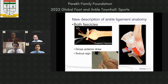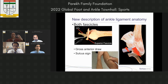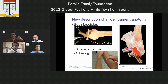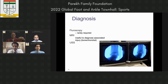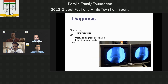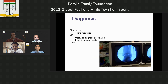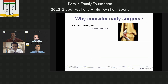The sulcus sign occurs when the ankle sucks in, similar to sucking in your cheeks — that's the feeling in a very unstable ankle. Fluoroscopy can be used but I find clinical examination more useful. Regarding early surgery: 20 to 40% may have continuing pain, and intra-articular pathology including cartilage damage, osteophytes, and peroneal tendon injuries are not uncommon.